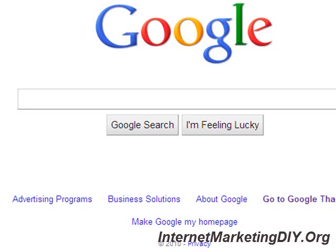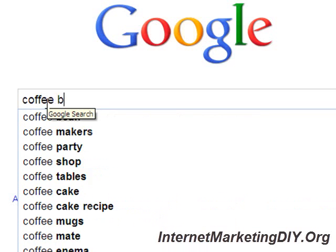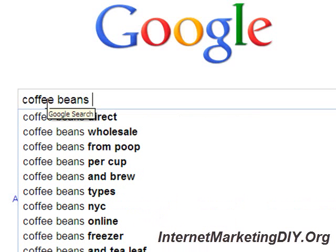For my example I'm going to use the word 'coffee beans'. I'm going to type coffee beans into the Google search bar, and what you're going to see is a bunch of words come up next to it. For example: coffee beans direct, wholesale, per cup, and brew types. I like 'types' — I could make an article about coffee beans that discusses types of coffee beans, and that would get me more traffic. So that's how to do that.